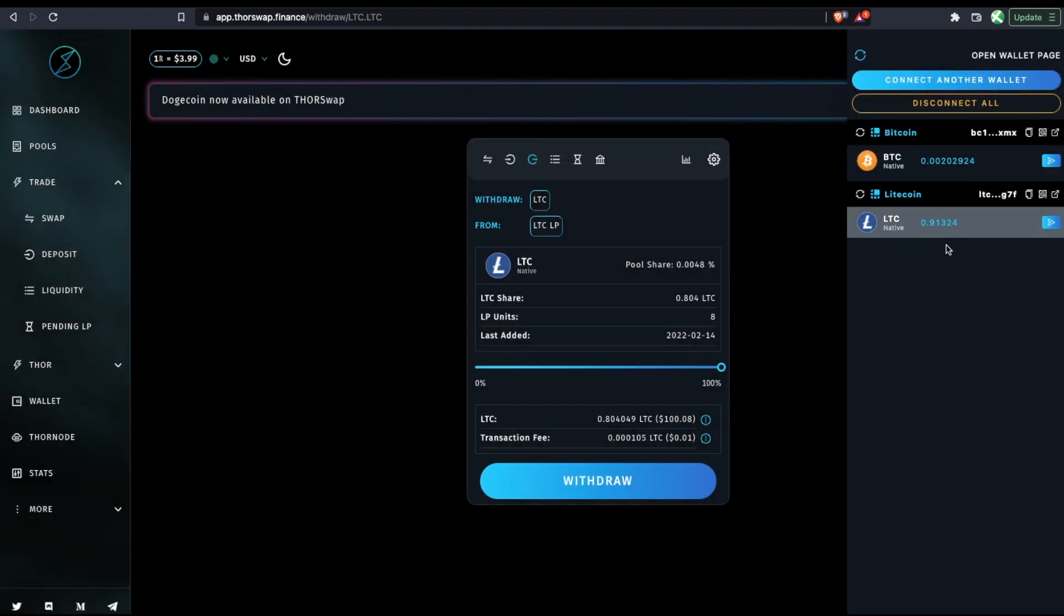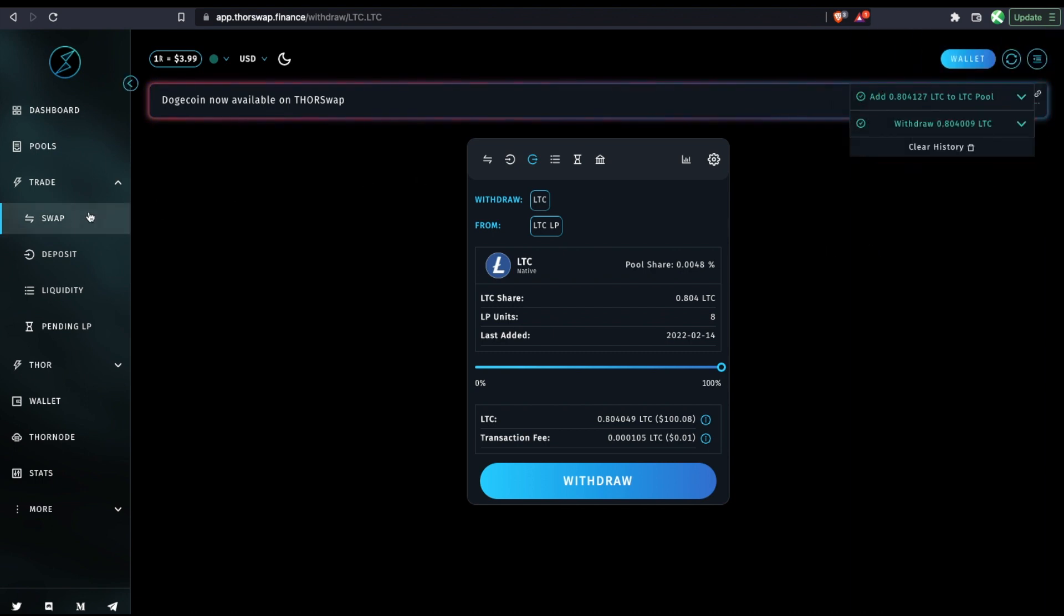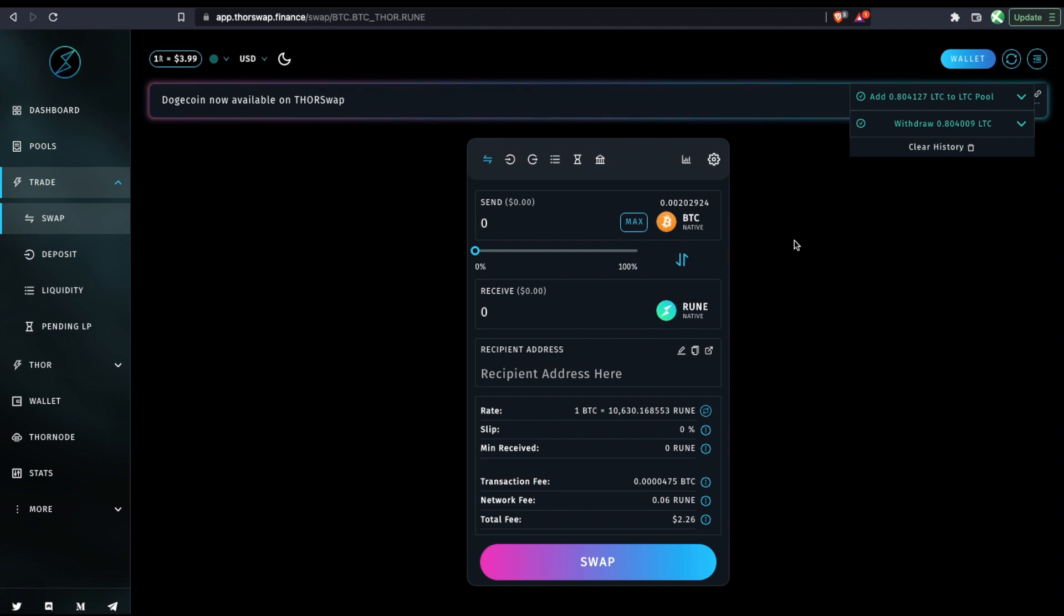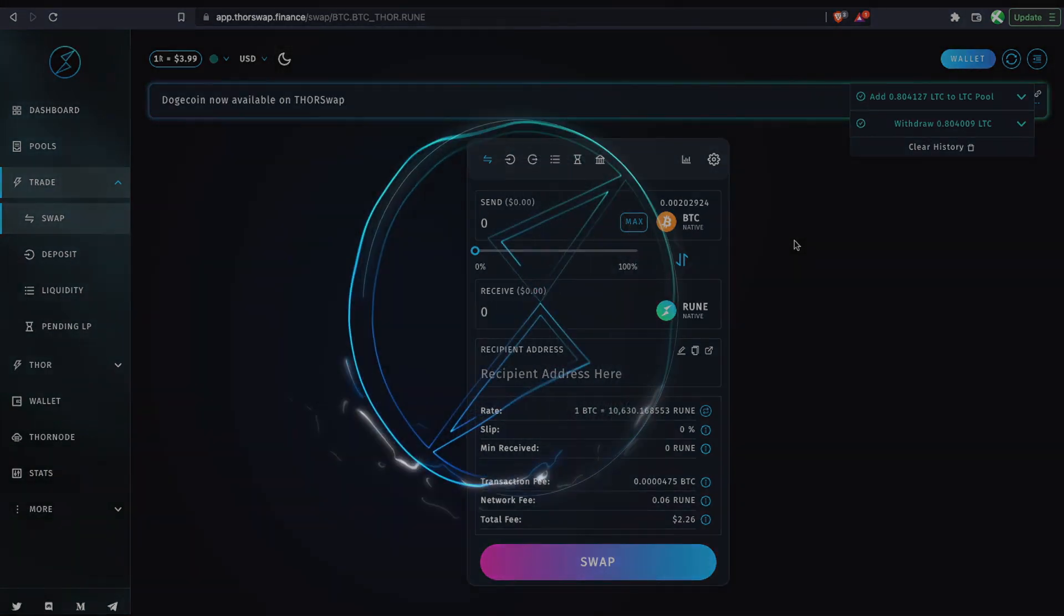So our native Litecoin is now back on our ledger wallet. So now we've done a ledger to ledger swap and then added to the Litecoin Rune liquidity pool, all signed only from our ledger and then withdrew back to the ledger. So that is how you can use ThorSwap using only your ledger hardware wallet.